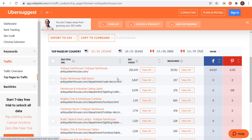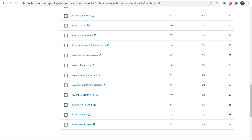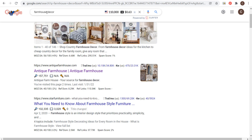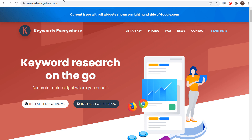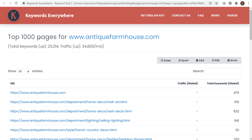Looking at their top pages, their homepage does really well, so I can look at it and try to see how I can improve my own homepage on farmhousegoals.com. I can also see they have wall decor, ceiling lights, furniture, Christmas decor, lamps, tables, mirrors, curtains, and rugs. I can look at this and say I need to make sure I have all those pages on my website and that my pages are good enough to rank, especially above my competitors. That's really where you want to start — finding your competitors' top pages using Moz, Keywords Everywhere, and Ubersuggest.